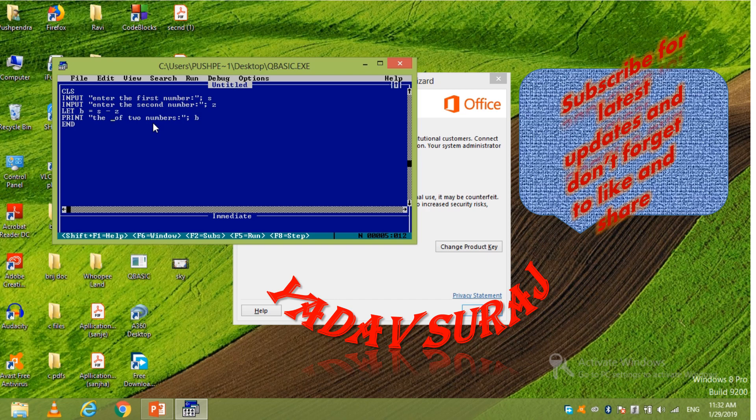And write there. If you have to find the product then product. Okay. And product means multiply. So delete subtract and write there multiply. Okay.